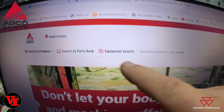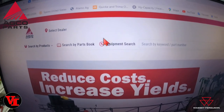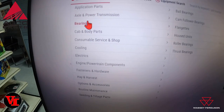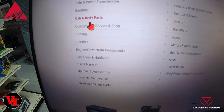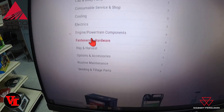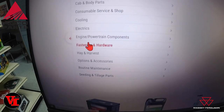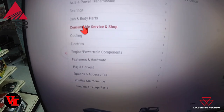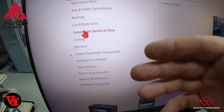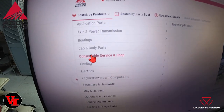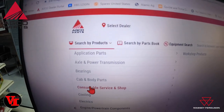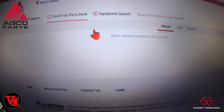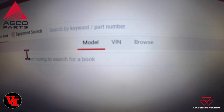If you search by product, you're going to get the different parts types. You can look at more common parts — one of the easy ways to get lubricants and that sort of thing is by searching by product using the parts product name.